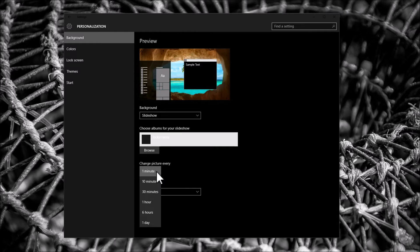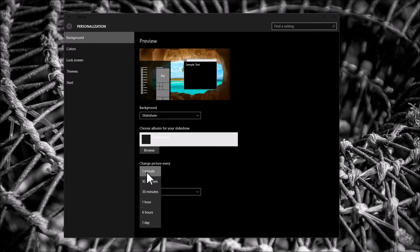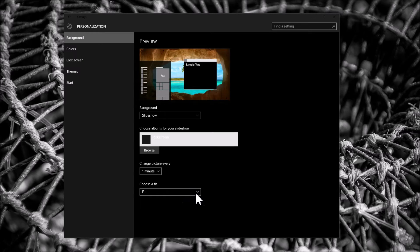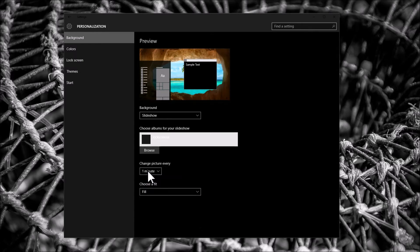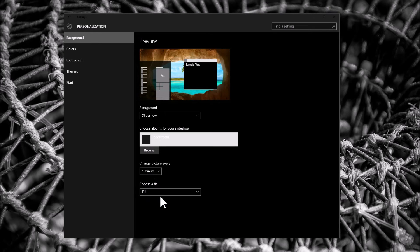Here you can change the interval how often you want them to change. And here you can choose how to look. I use two monitors that are different sizes so I use fill.